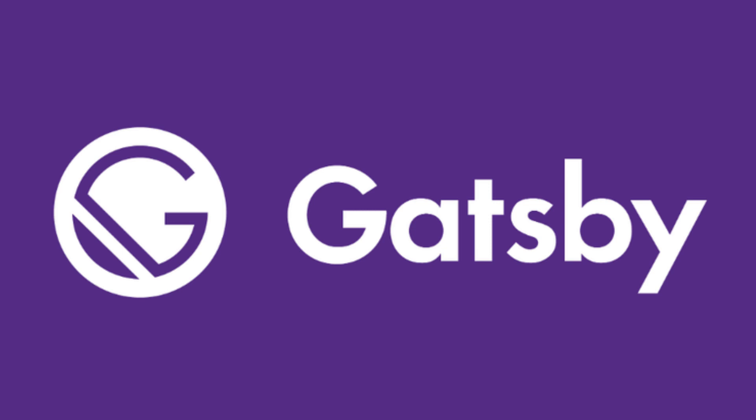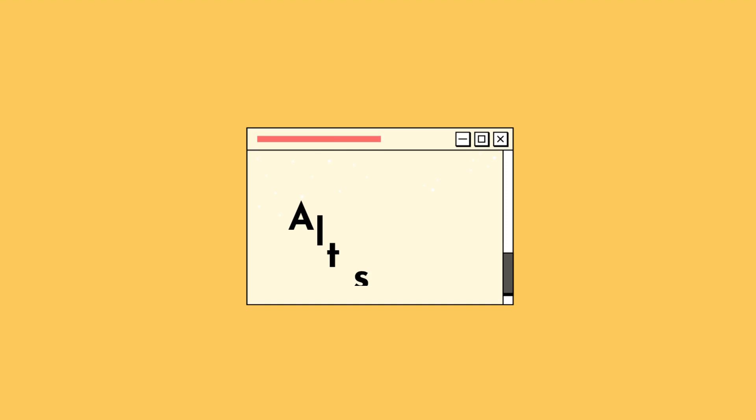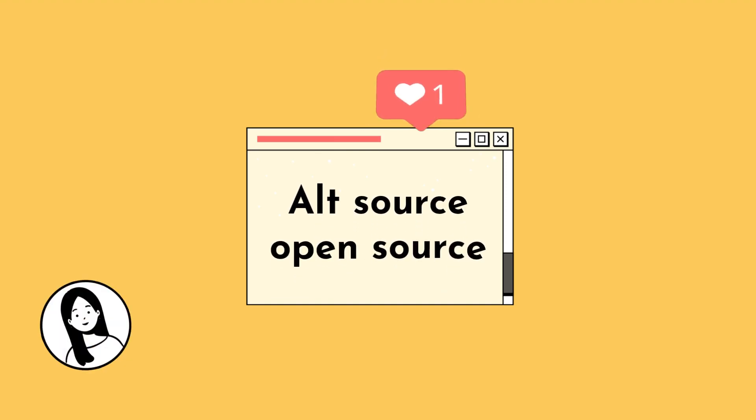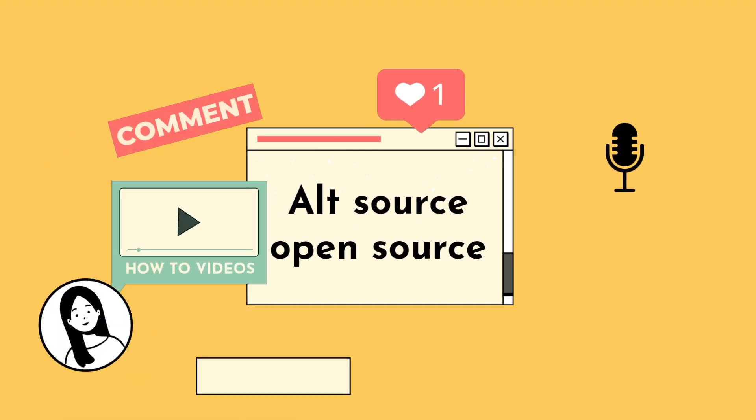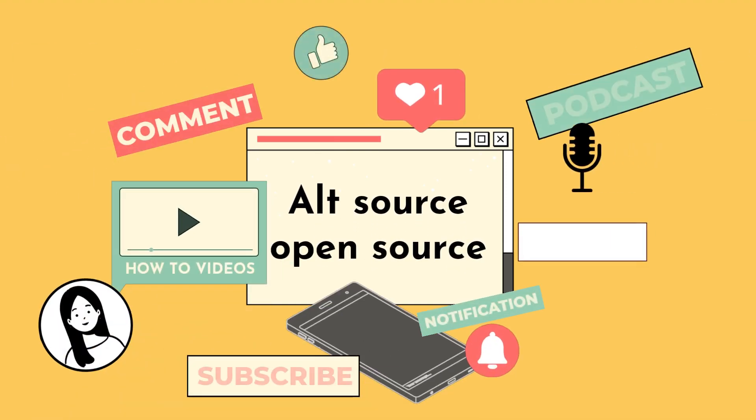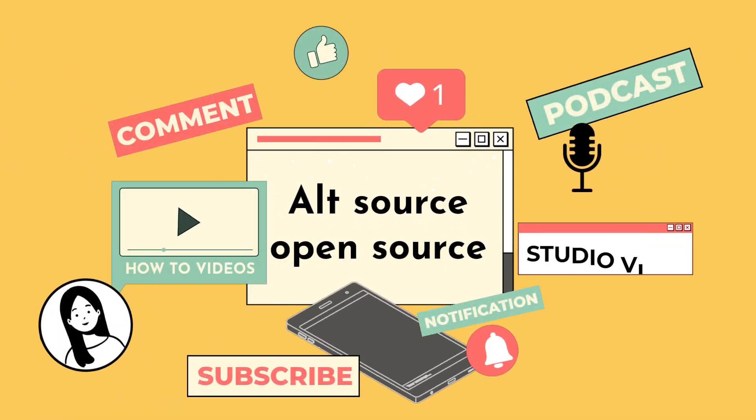So that's our intro to Gatsby.js. In the next video, we'll be diving into setting up our development environment and creating our first Gatsby site. Thanks for watching and don't forget to hit the subscribe button and the notification bell so you don't miss any of our future videos.